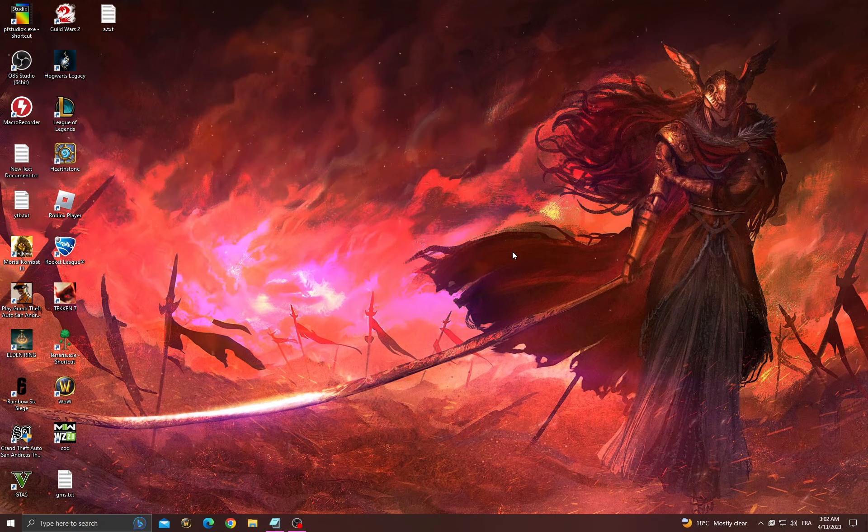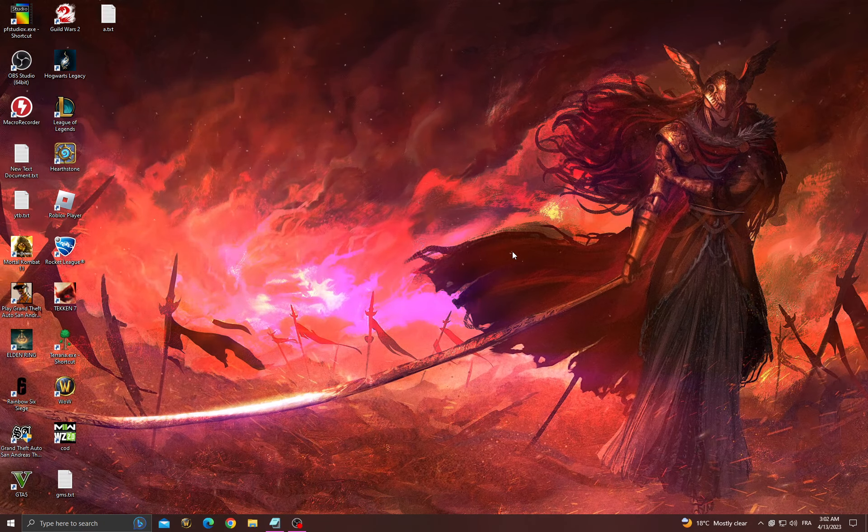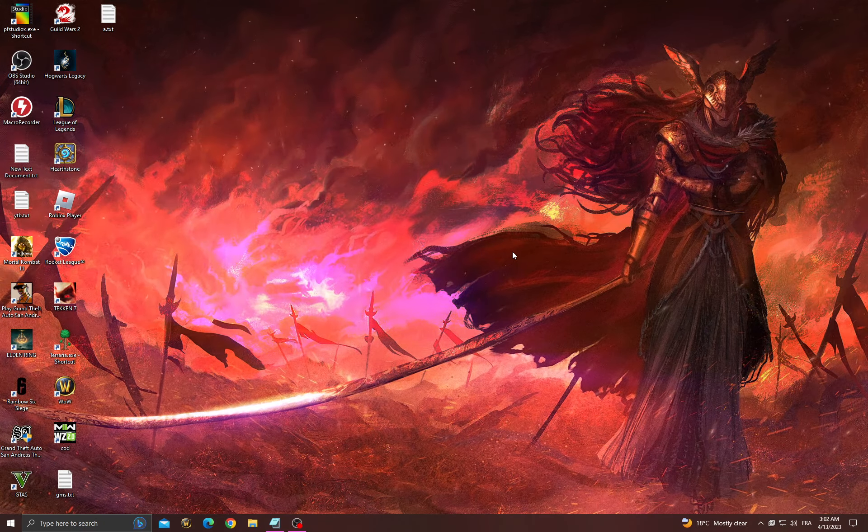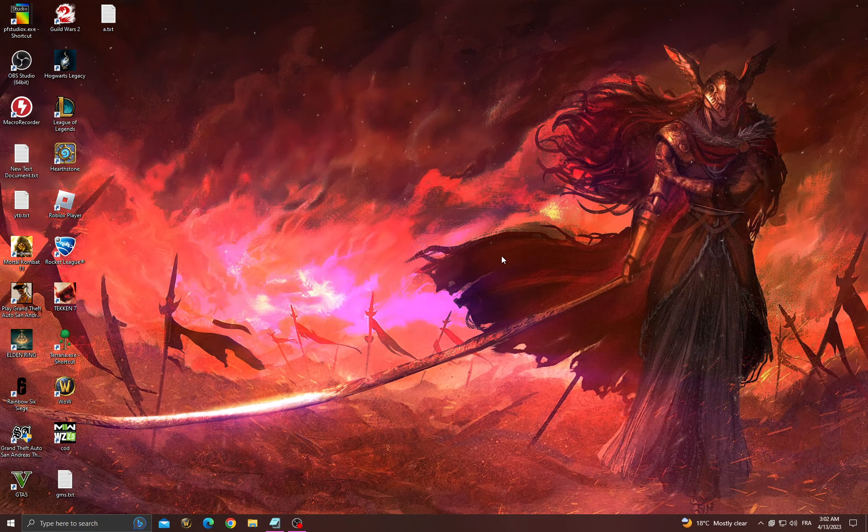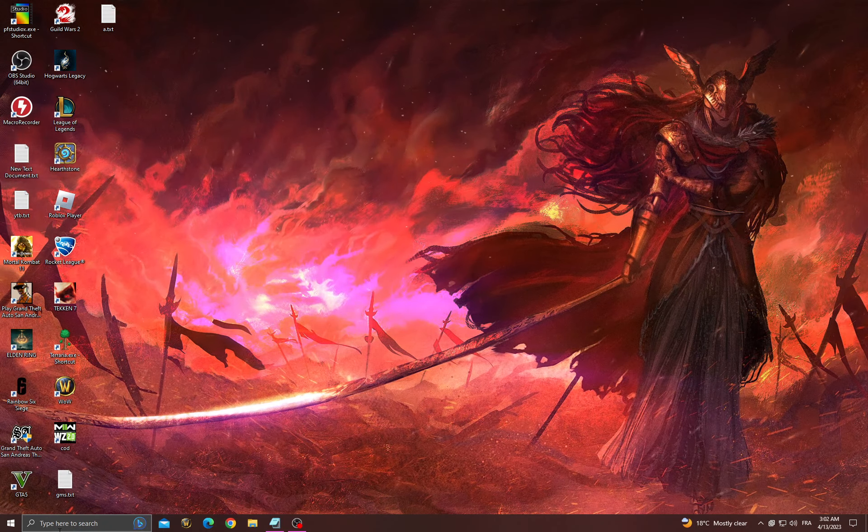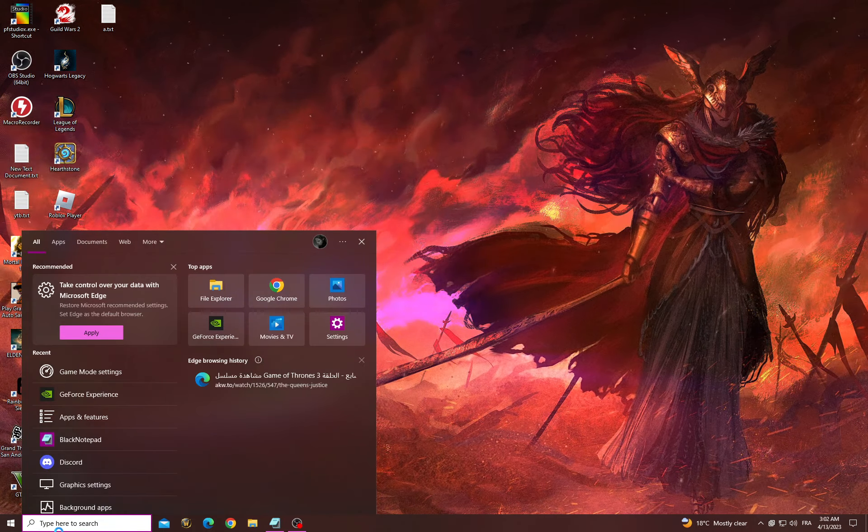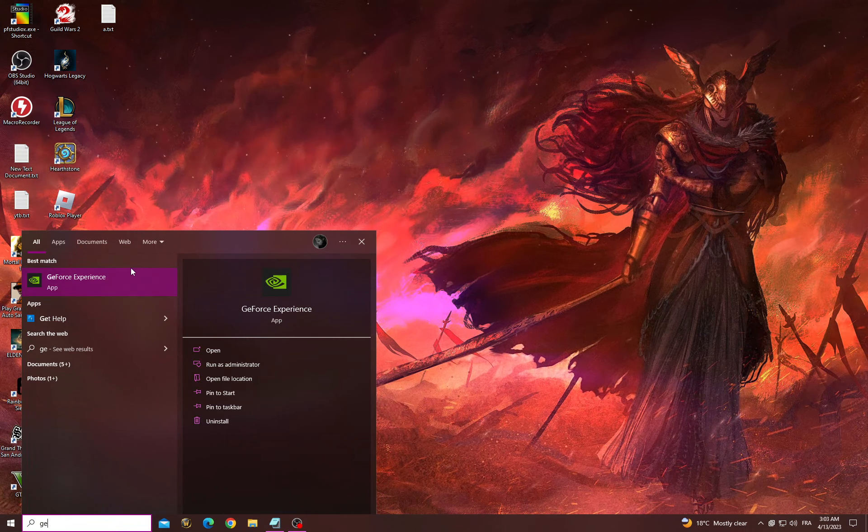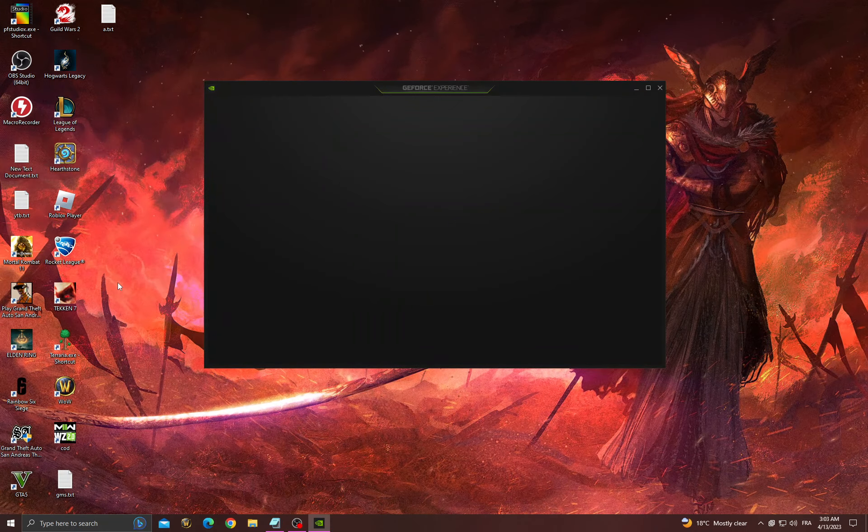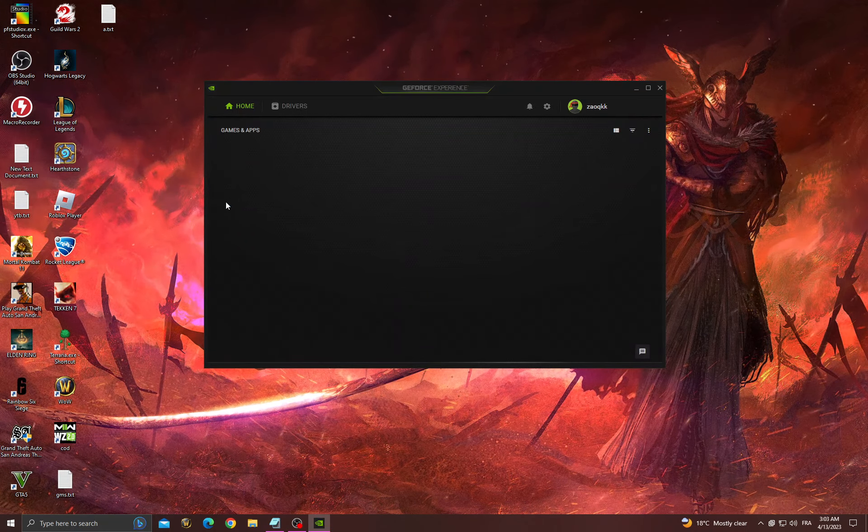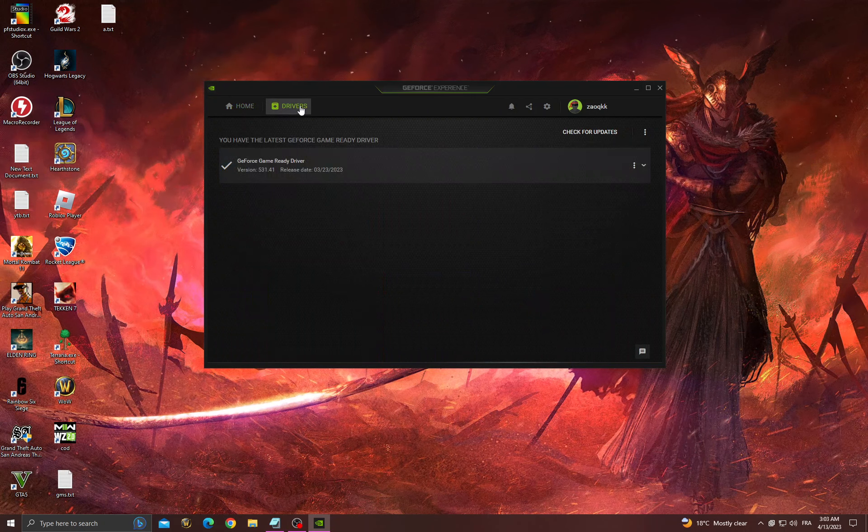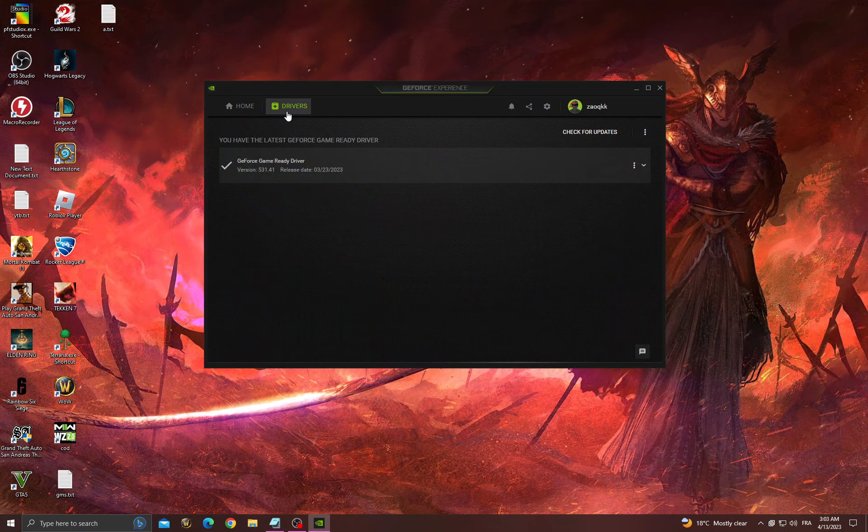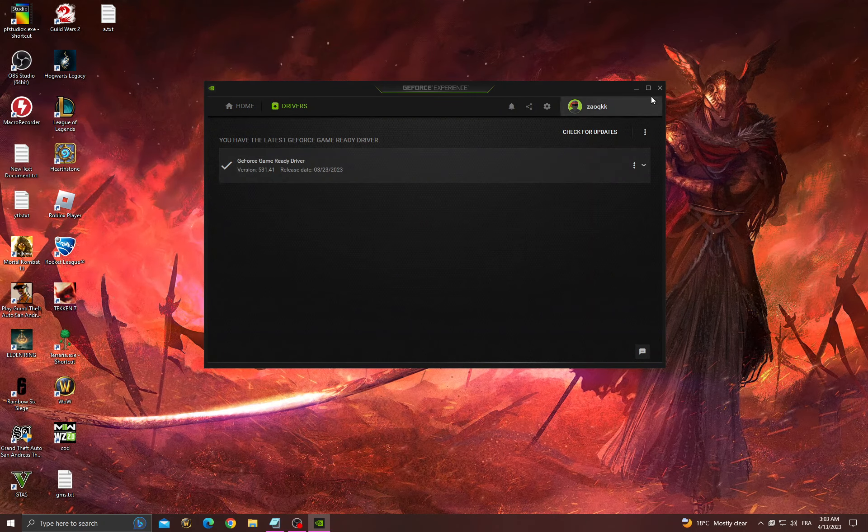Hello guys, in today's video I'm going to show you how to fix Black Ops 3 black screen problem. If you want to fix it, first all you have to do is click here and then go to GeForce Experience. Now you need to make sure that you have the latest updates for your GPU driver.